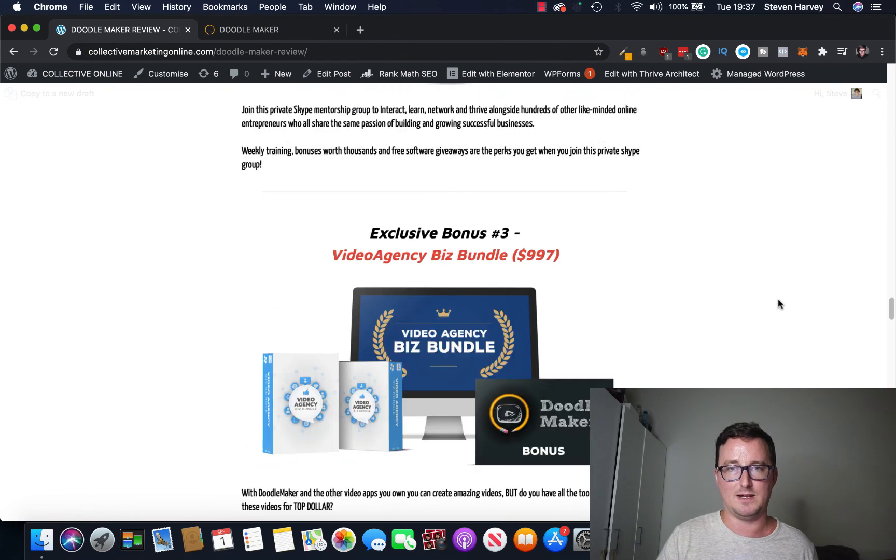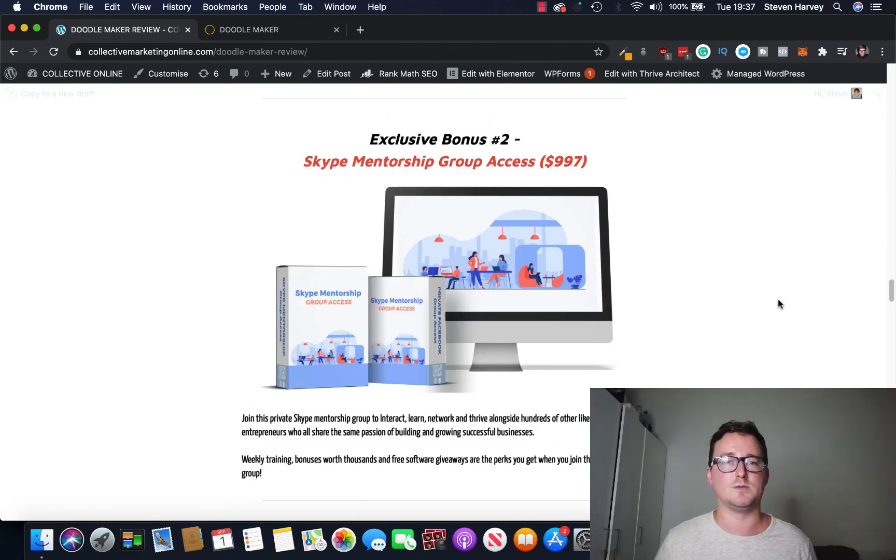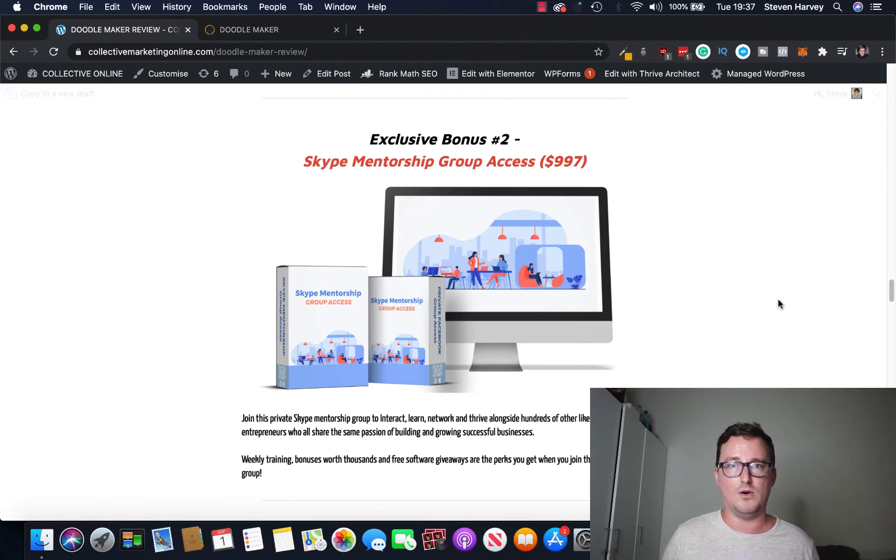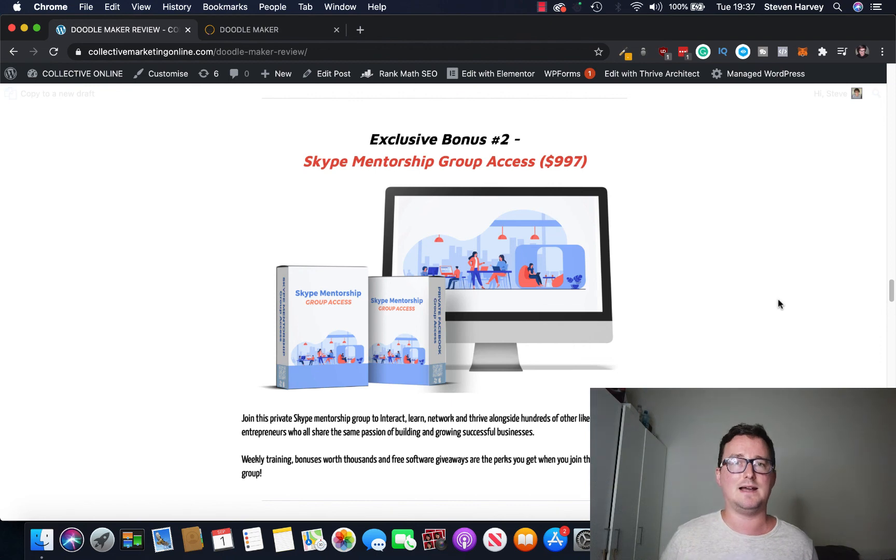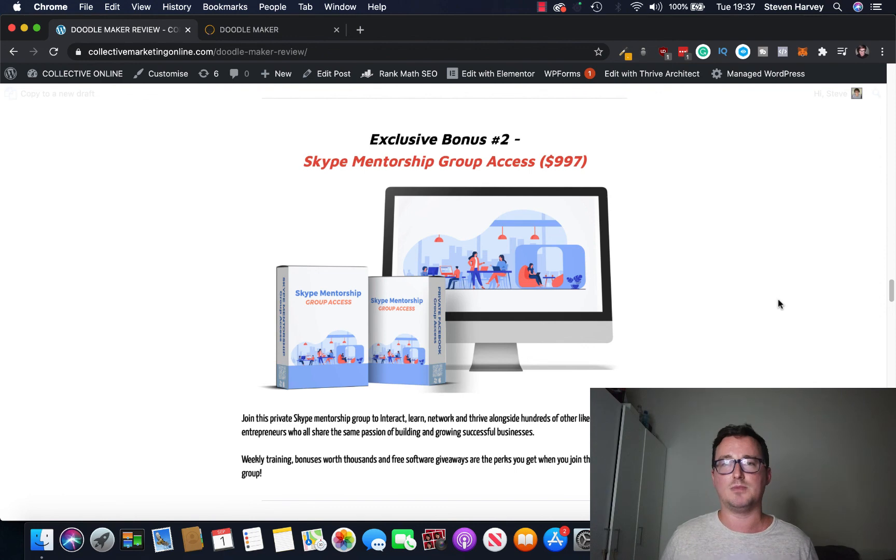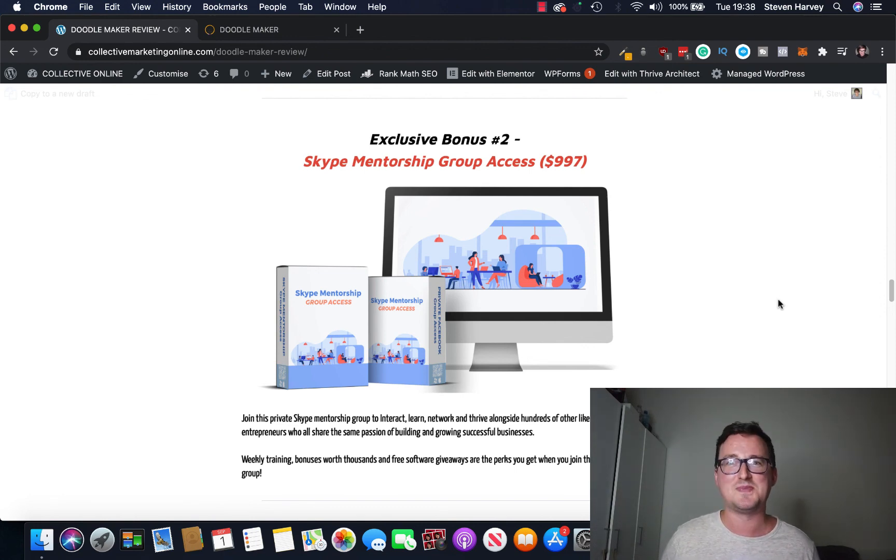Take a look at all this value and you get all this plus my product Inbox Club just for buying through my link below, okay. As always if you've got any questions about DoodleMaker or Inbox Club please comment me below or email me steve@collectivemarketingonline.com. This is my DoodleMaker review, I hope you enjoyed it. Please like and subscribe if you enjoyed it. I'll see you on the next one, thank you.